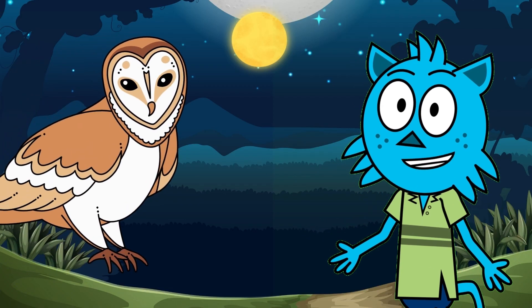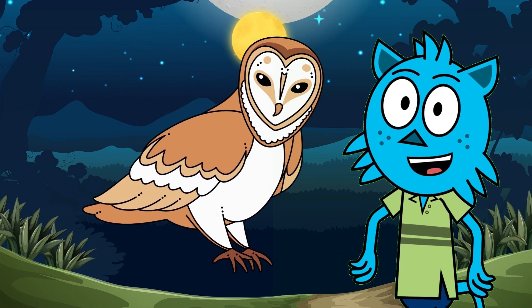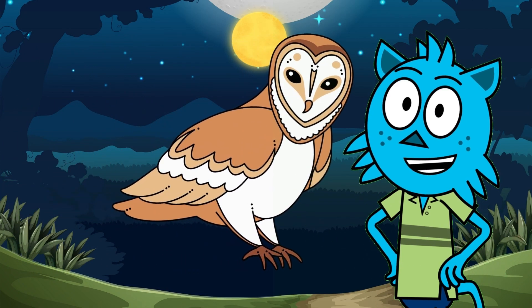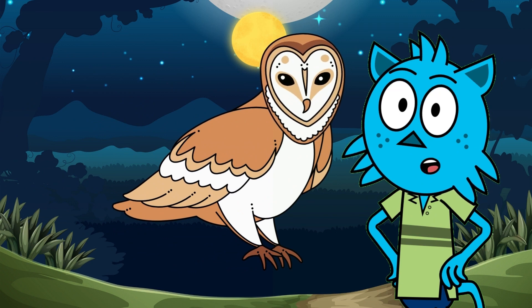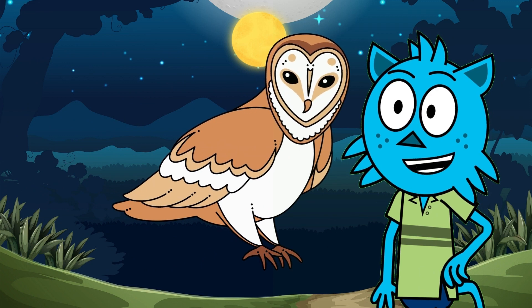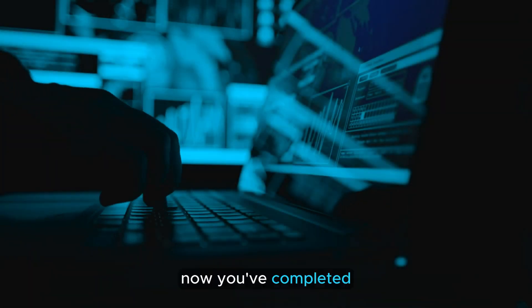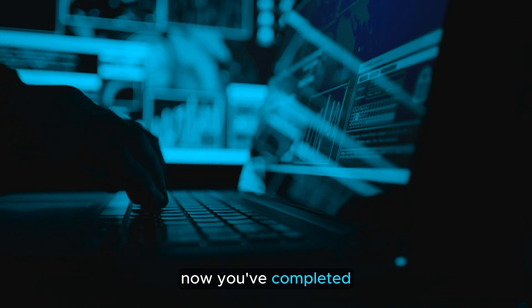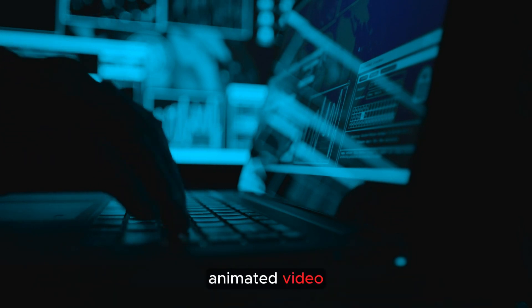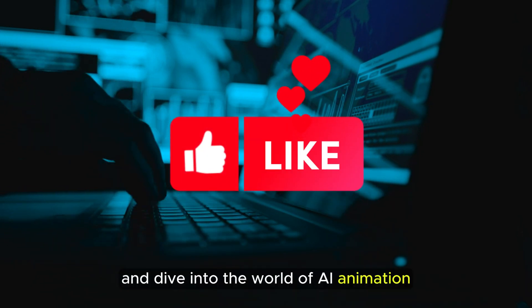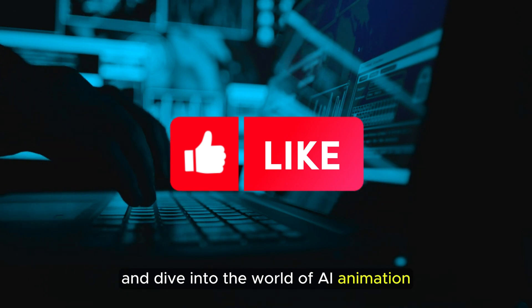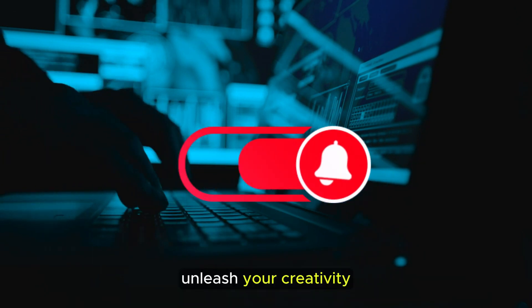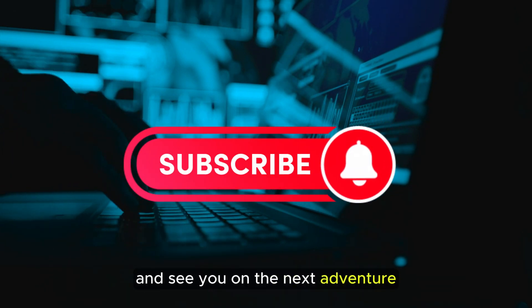Finally, we'll soar into the night with wise owls. With their keen senses, they're fantastic nocturnal hunters. Let's unravel the mysteries of these fascinating birds of prey. Now you've completed creating your first AI animated video. Like, subscribe, and dive into the world of AI animation. Unleash your creativity and see you on the next adventure.